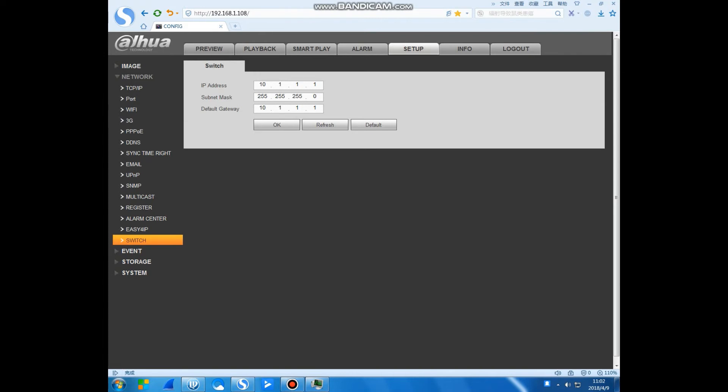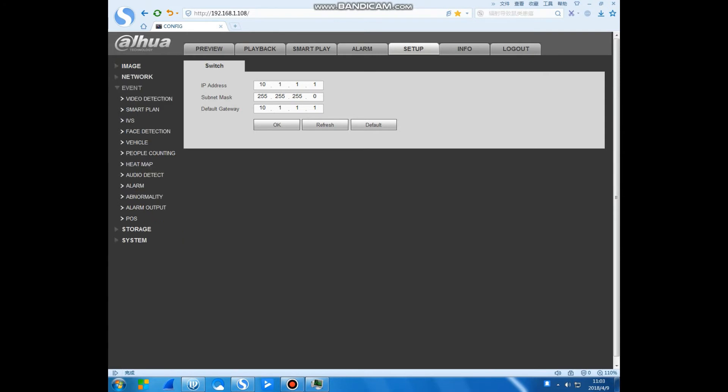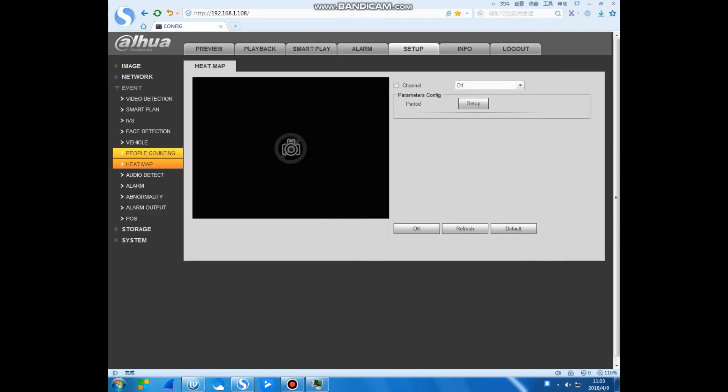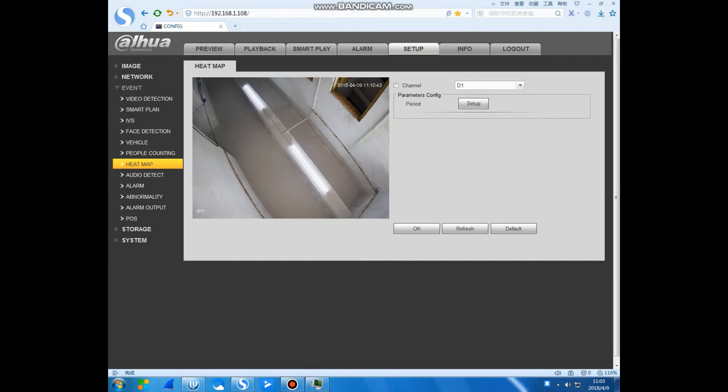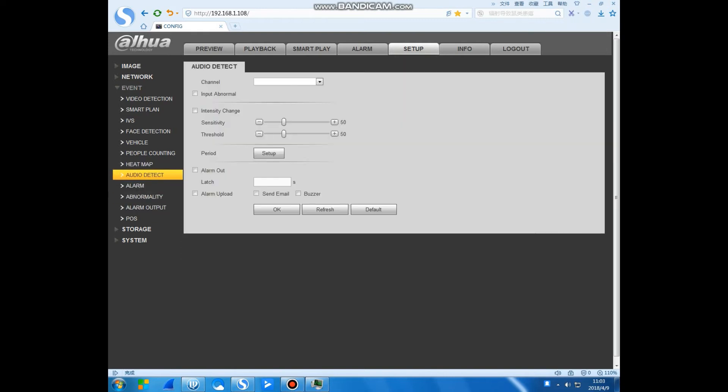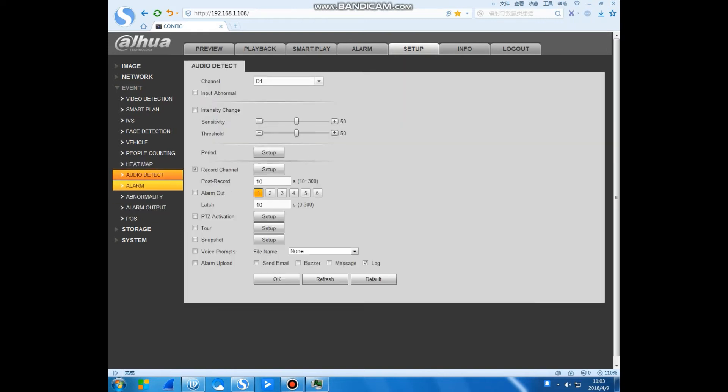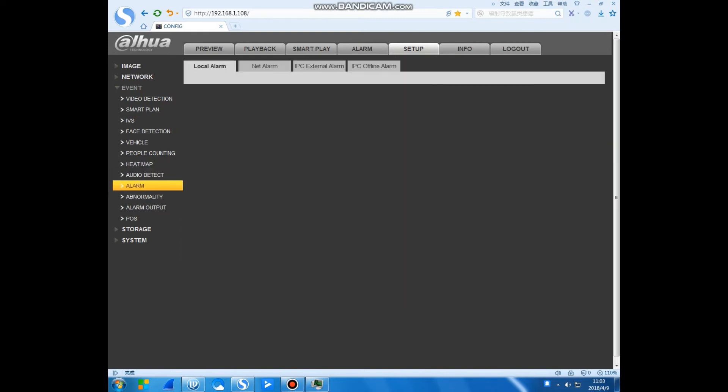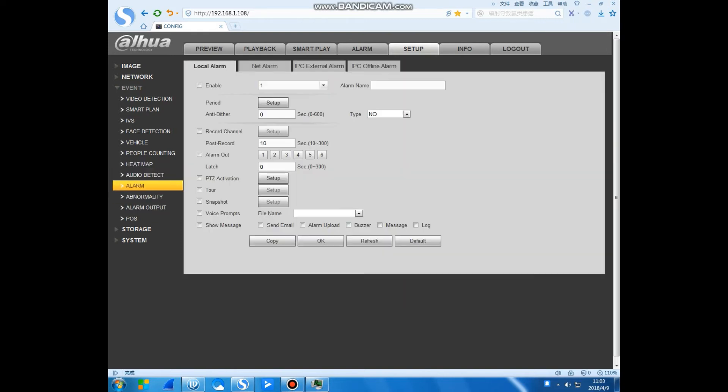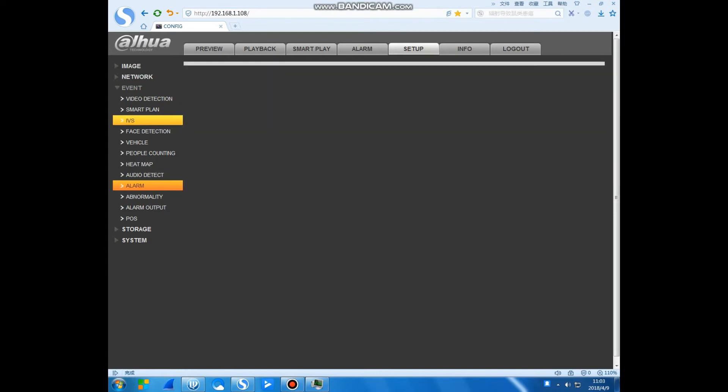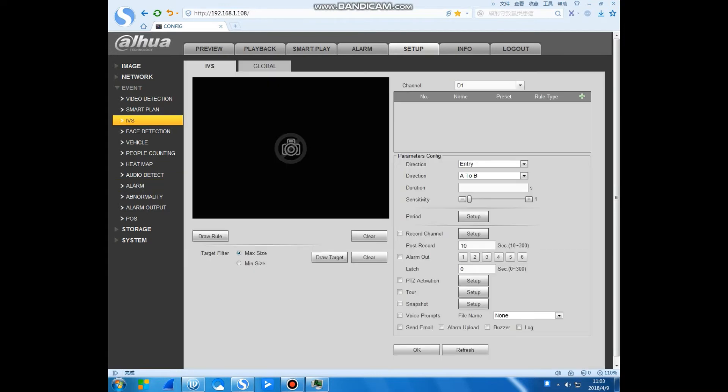This is the IP address. You also can change your IP address here. This is the picture. Here we have the IP address function.